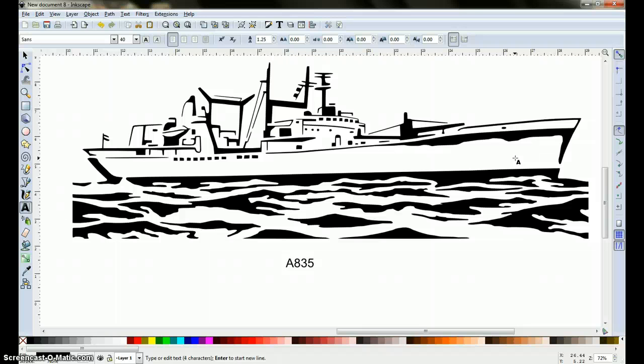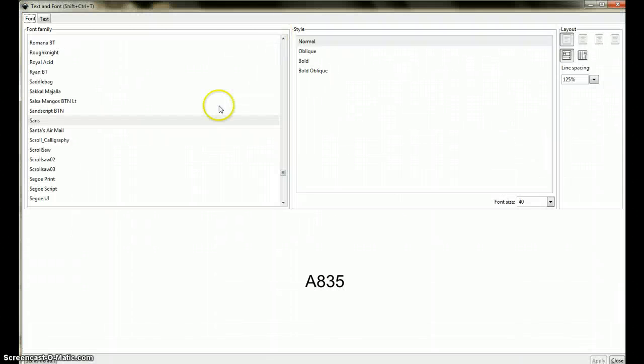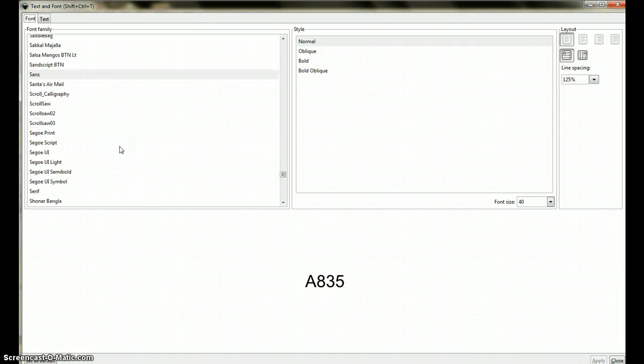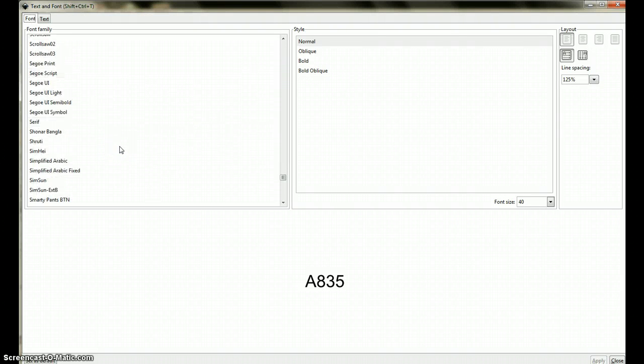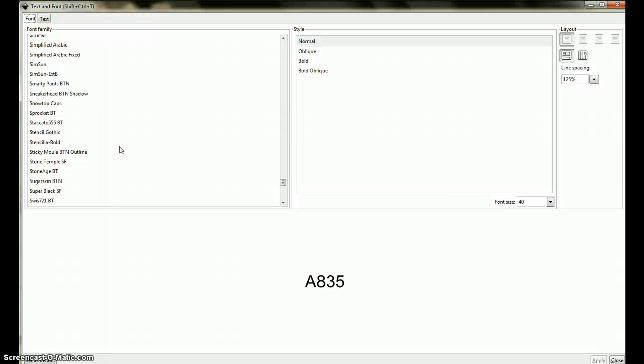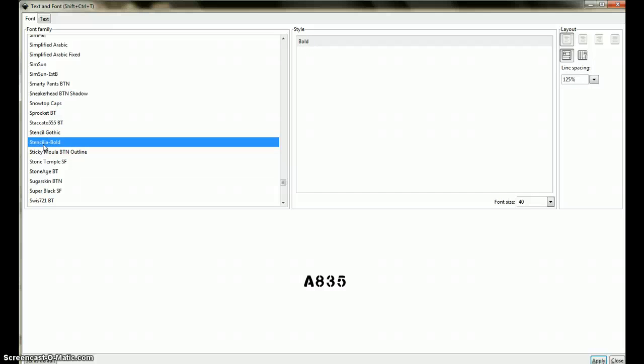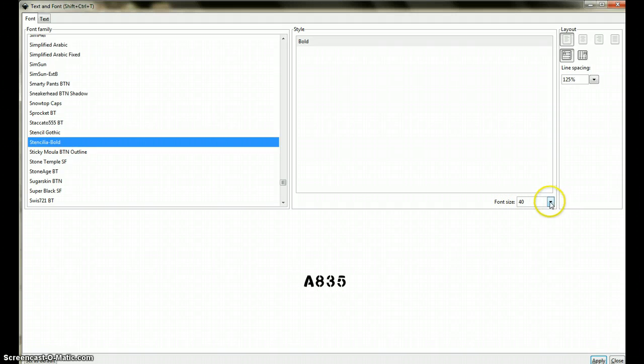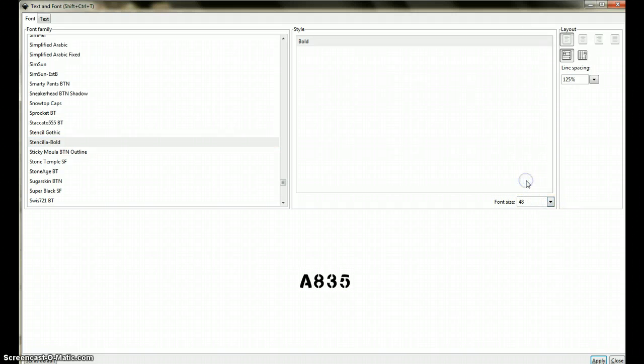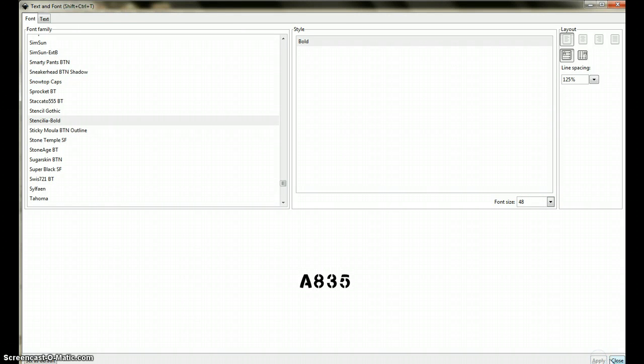Come up here to text, this window opens up. We're going to choose a font that we can scroll, and we're going to go ahead and pick this one here, densely bold. We're going to change the size of the font to 48, click on apply, and then click close.